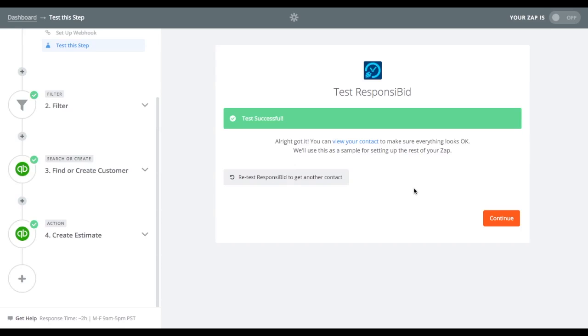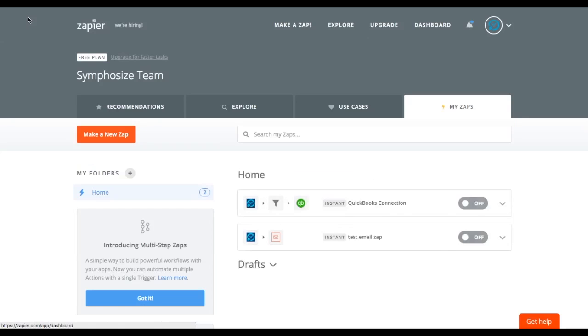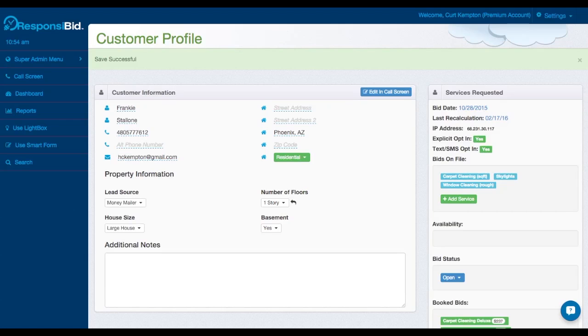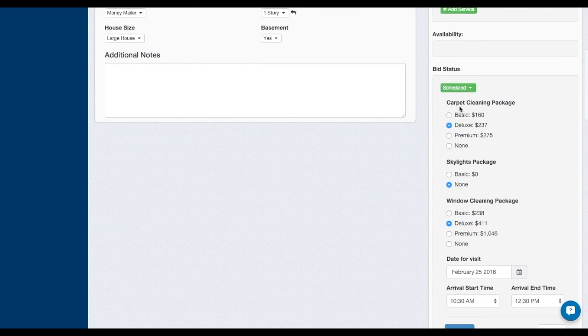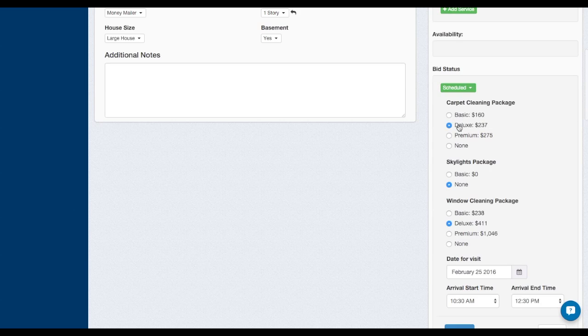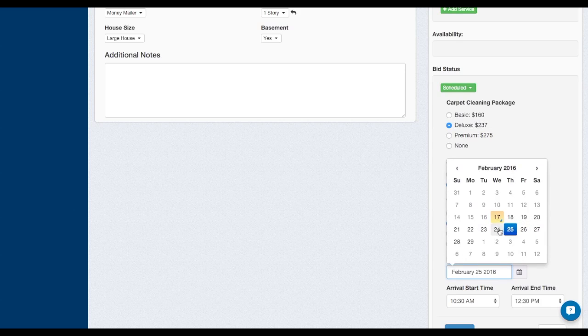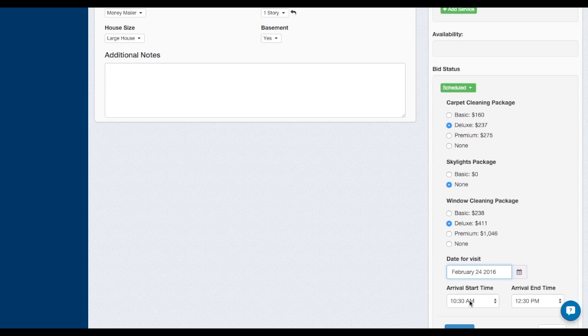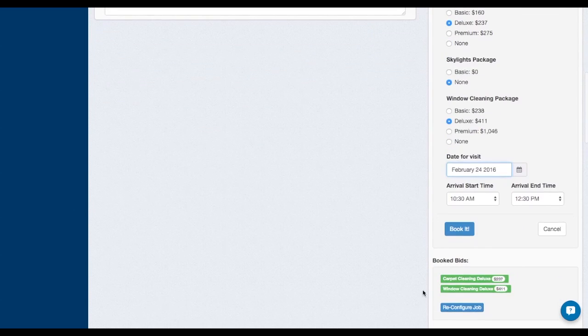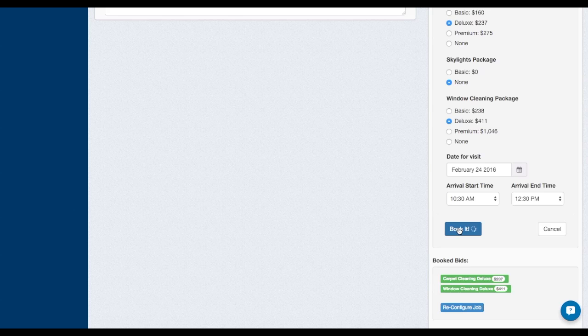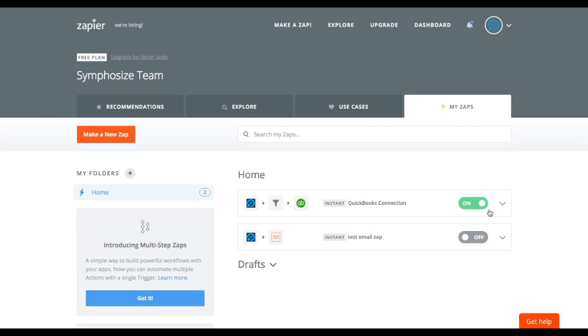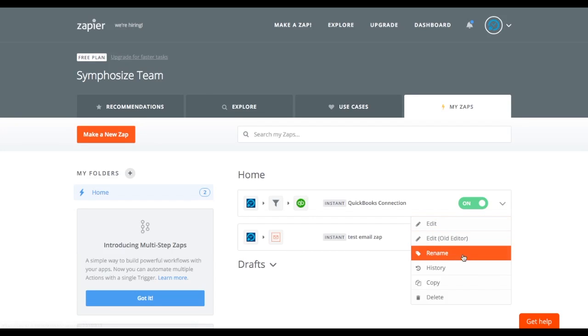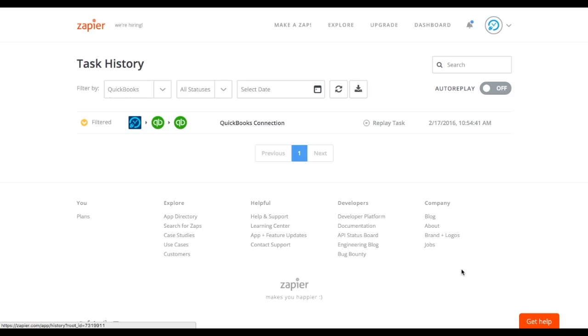So now that we've gotten through all the steps, now we need to test out this connection to QuickBooks. So the way we're going to do it is, first, I'm going to go over to the dashboard. And I'm going to turn on this app. This app is active and ready to go. And if I go over to Responsibid, and I go into a customer, and I change their status to scheduled, I would go through the normal scheduling process. So I scheduled this customer for a deluxe carpet cleaning, a deluxe window cleaning, and I'll schedule them for a date in the future, choose the time. And you can see that now I'm able to book the job. Now, when I booked that, if you went to the Zapier page, you actually can click on a little down arrow and actually see the history. Every time a task is fired off, it goes through here and actually makes a connection.